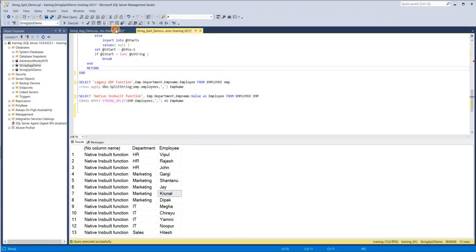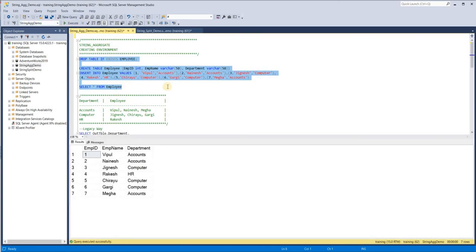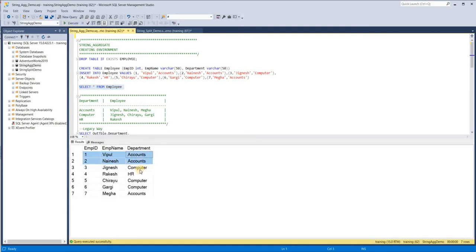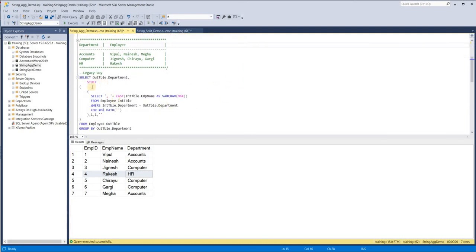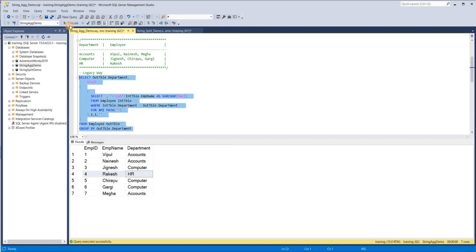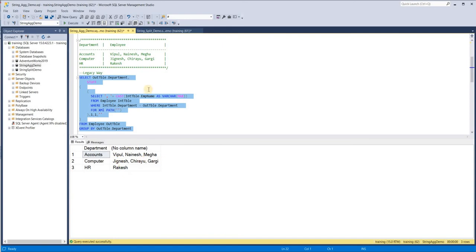Now similarly for STRING_AGGREGATE — let me drop and recreate the table. You can see here: for Accounts there are two employees, for Computer there are three employees, and for HR there is one. I want to generate a result like Accounts: Vipul, Nainesh, and Mega; Computer: Jignesh, Chirayu, Gargi; HR: Rakesh. Before 2017, we used to use stuff like FOR XML PATH — not the only way, but one legacy approach.